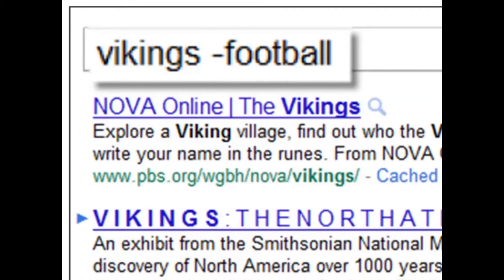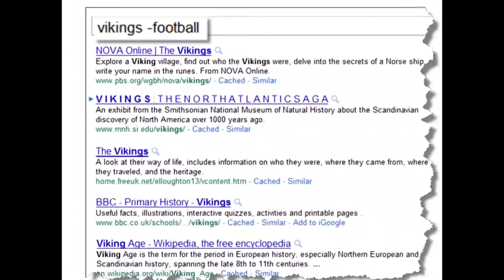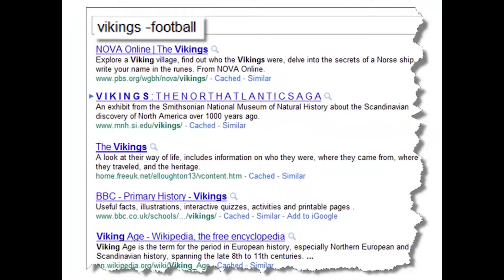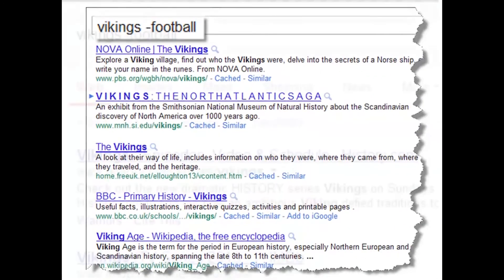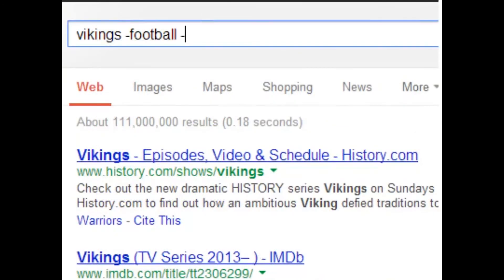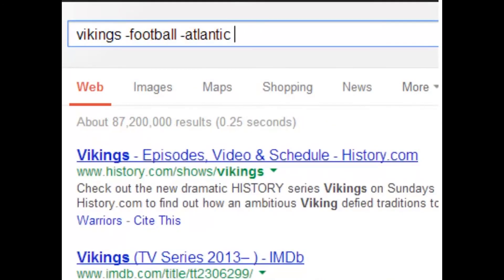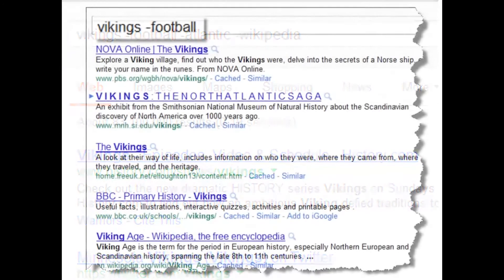The trick is to attach the minus sign to the word that you want to remove. And I can do this like 30 times. So if I don't want the word Atlantic, I can go back up and do minus Atlantic. If I don't want the word Wikipedia, I can do minus Wikipedia. By using the minus sign, I can remove words from my search results.